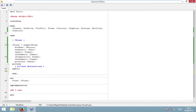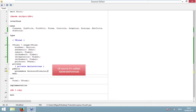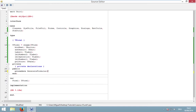This declaration is really simple. You just have to write down the keyword 'procedure', name it something like 'generate_formula', and end with a semicolon. Now you could write down the procedure under the implementation part, or you could tell Lazarus to automatically generate this procedure — just press Ctrl+Shift+C.